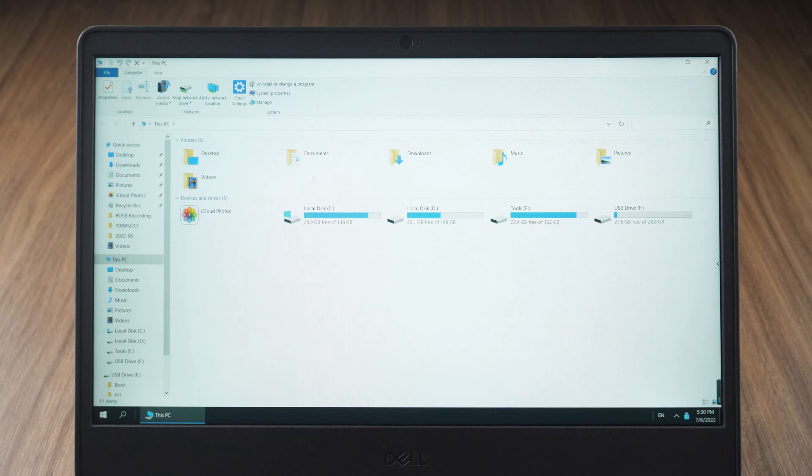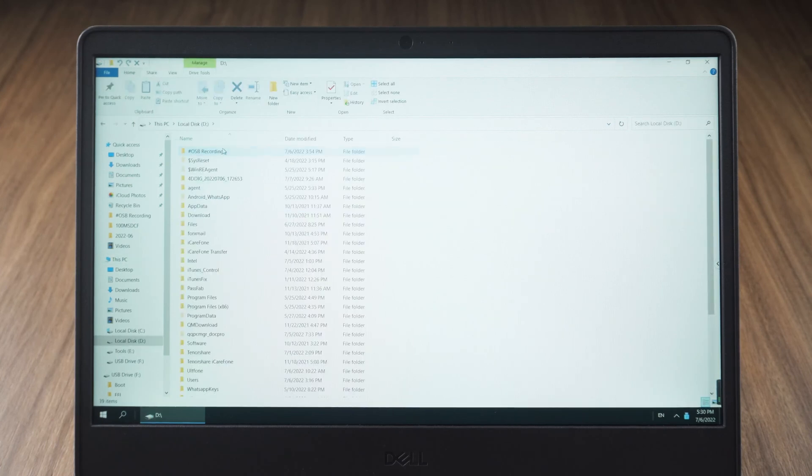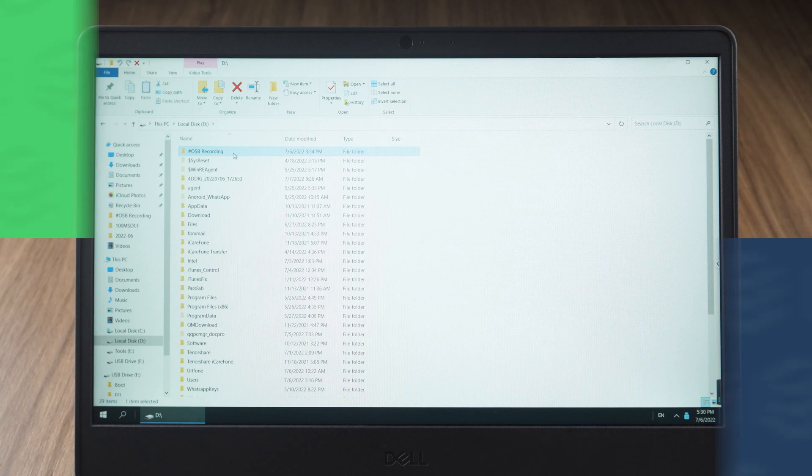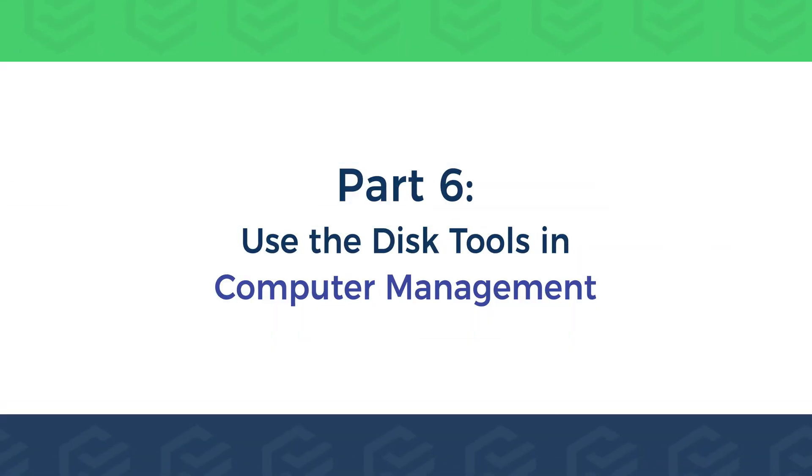After the computer starts, view the recovered files on the disk. Part 6. Use the disk tools in computer management.